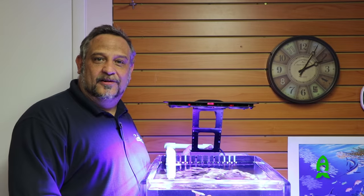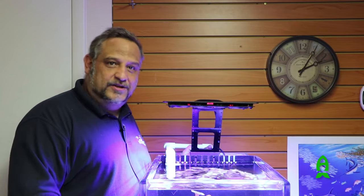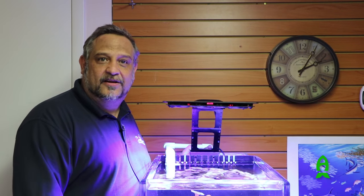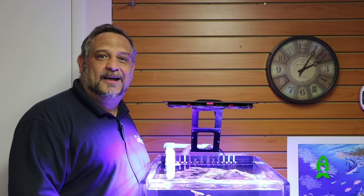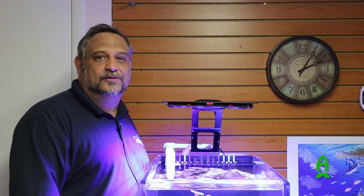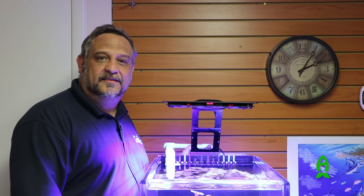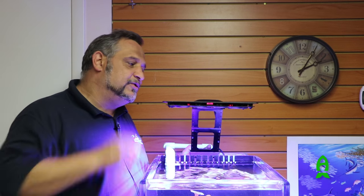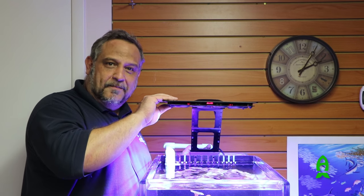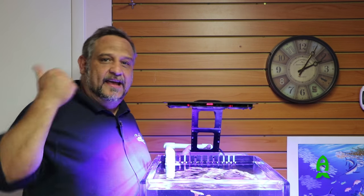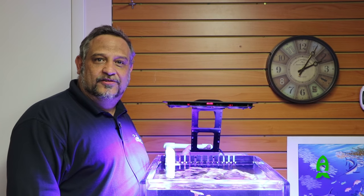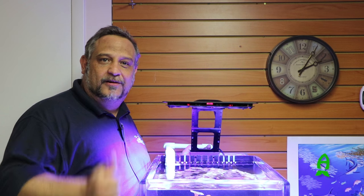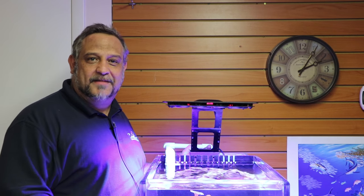Thank you again for watching Aficionado channel and also thanks to Hydra for letting us use this amazing facility to show the Maxspect light and our new gyro and the gyro controller. Looking forward to see you again. Bye-bye.